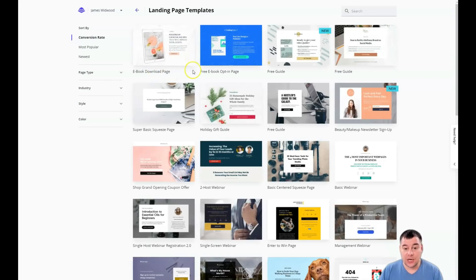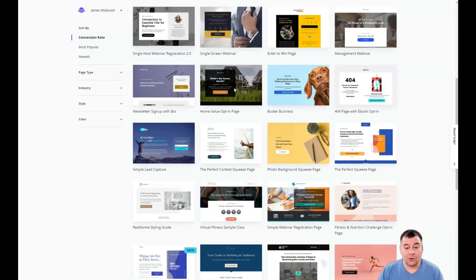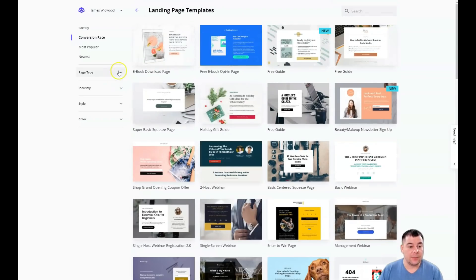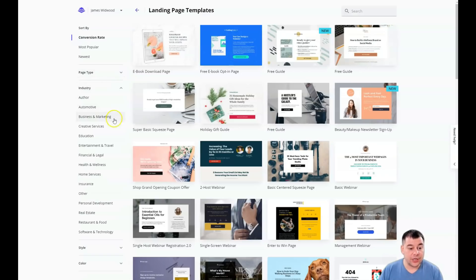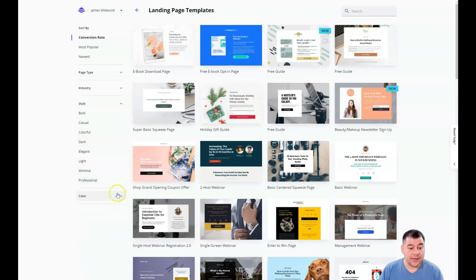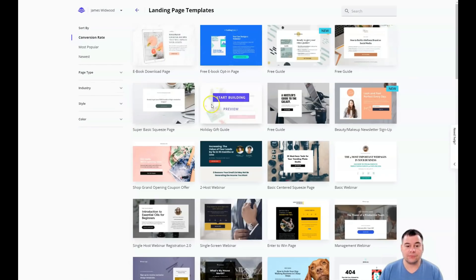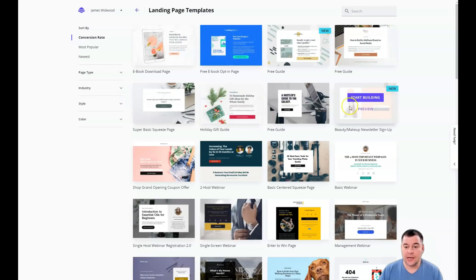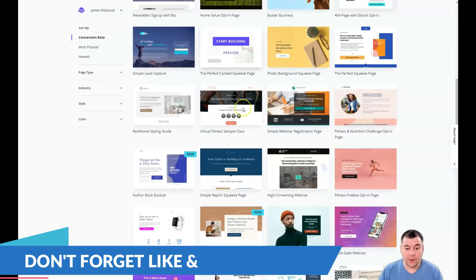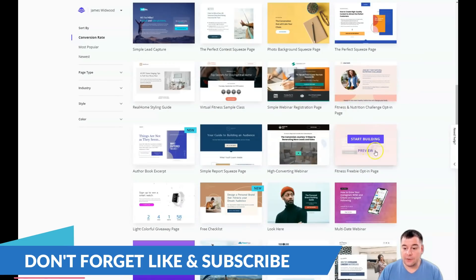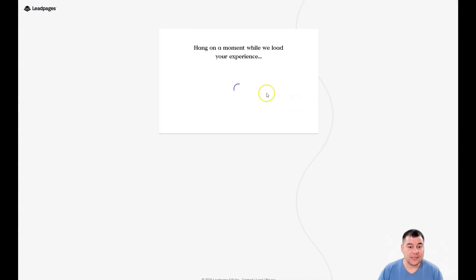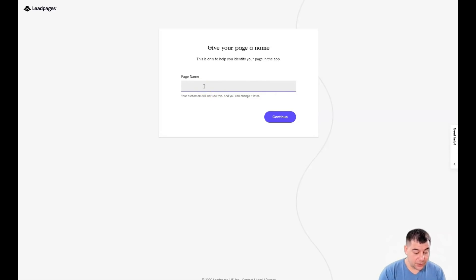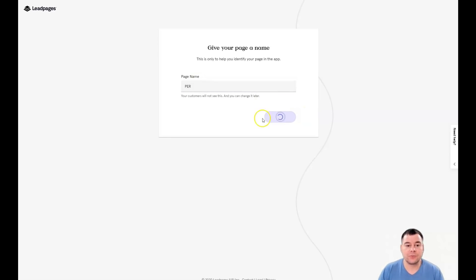As you can see, there are tons of interesting templates that are already pre-built for you. You can sort them by page type, industry, style, and even color — pretty much enough space to choose from. I just want to show you the main editing features, so I'm going to start building a landing page — for example, a personal trainer page — and press Continue.